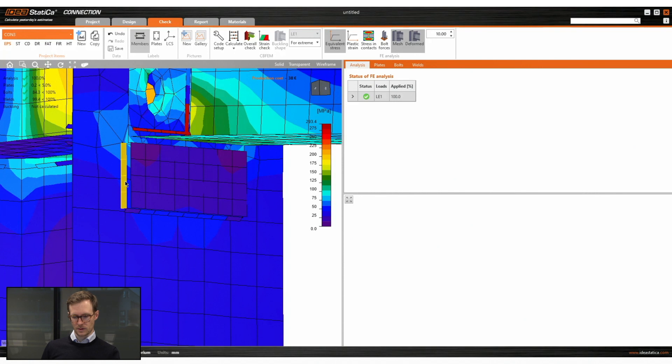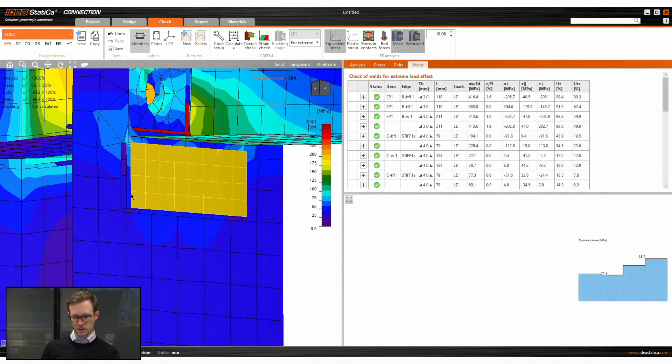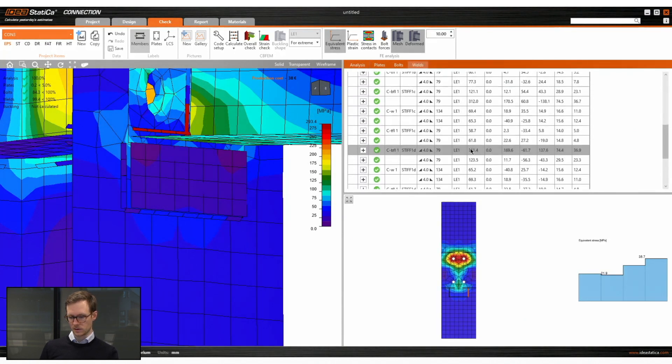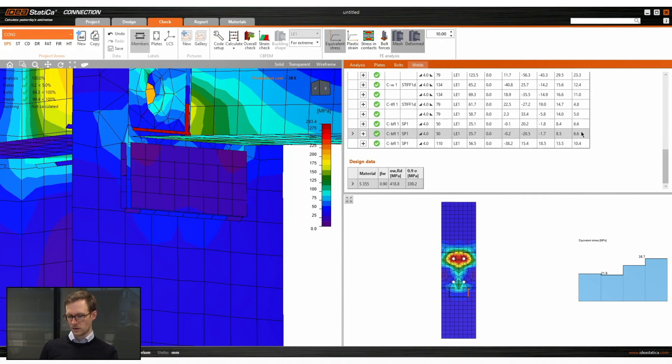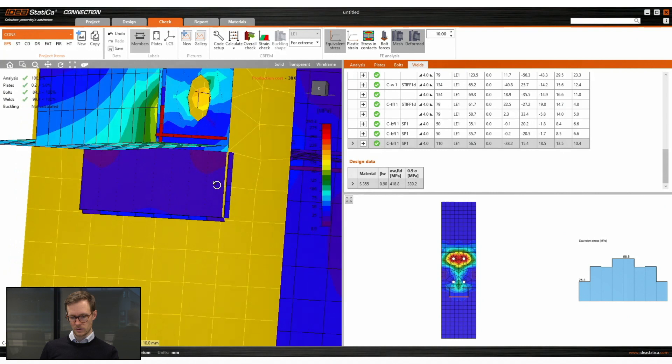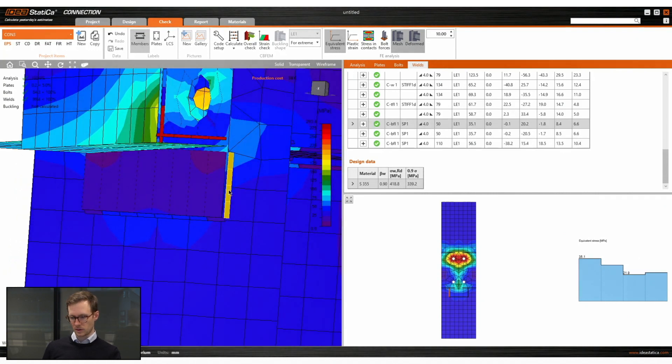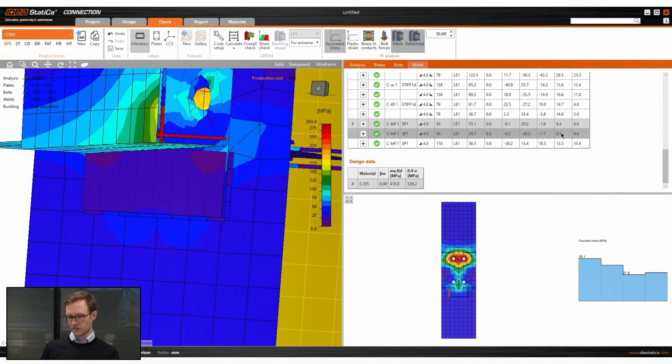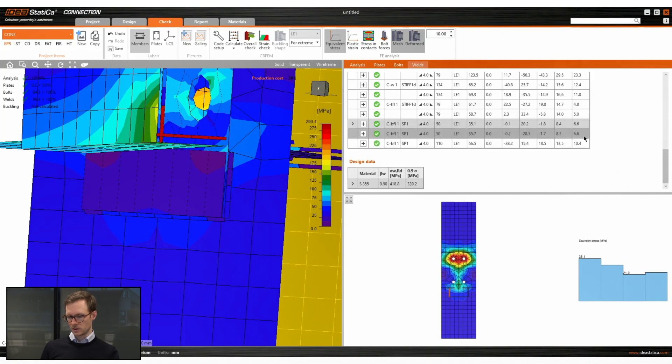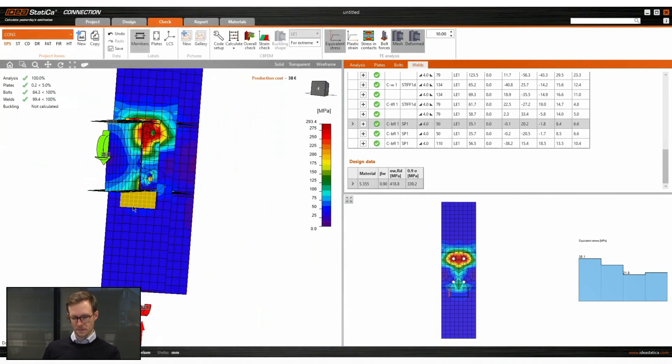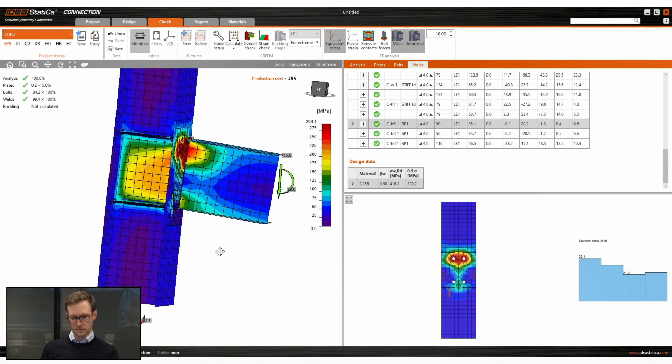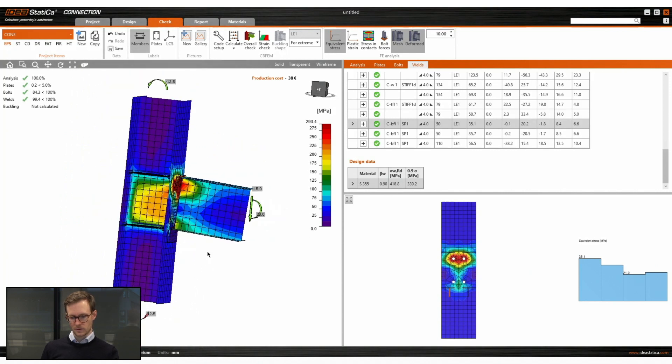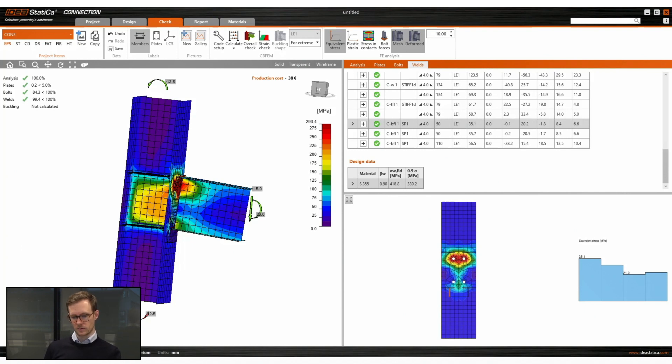And we can check the welds for this loading plate and see the utilization of all the three welds that we have defined. So this is the maximum utilization and overall utilization of the welds. So there we go. That's one type of connection that we can use a loading plate for.